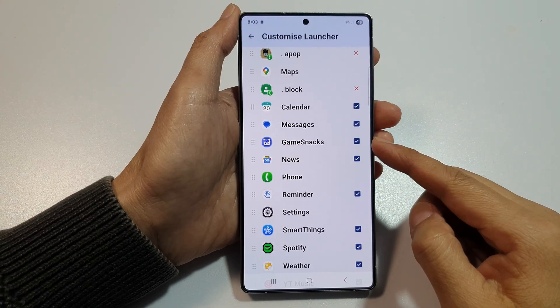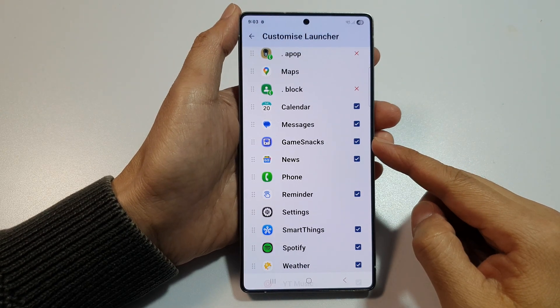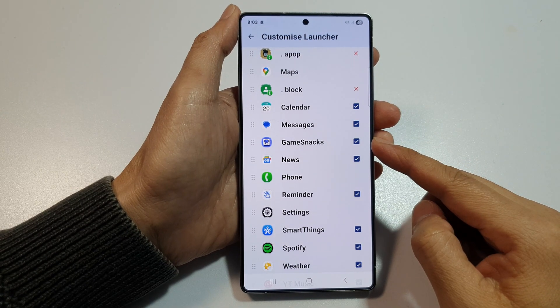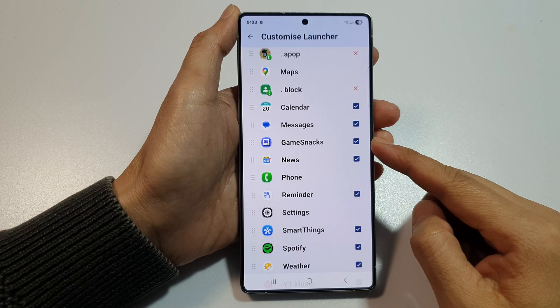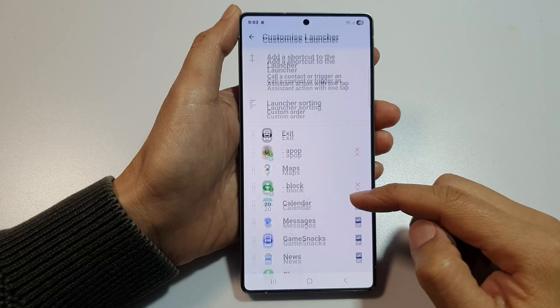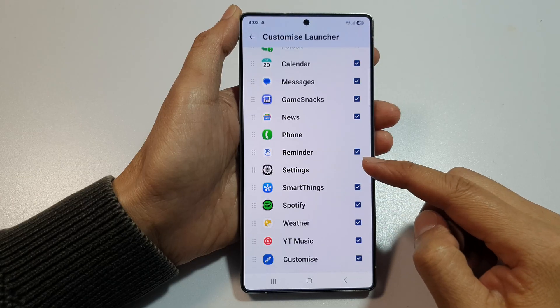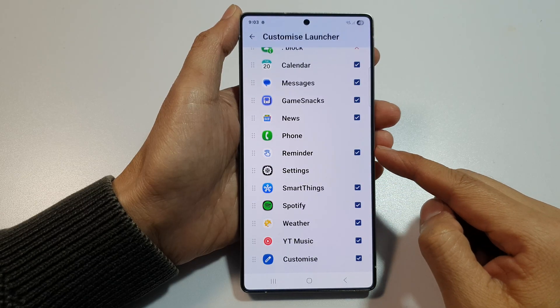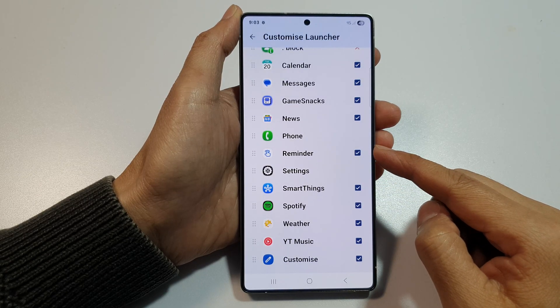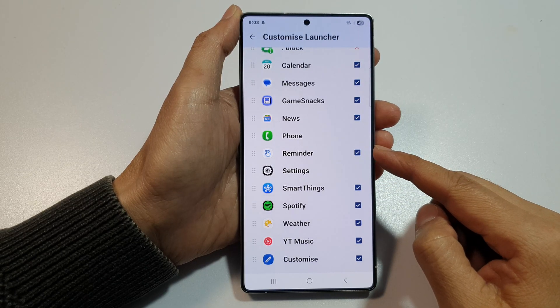How to delete or remove unwanted apps from Android Auto on the Samsung Galaxy S25, S25 Plus, or the S25 Ultra.